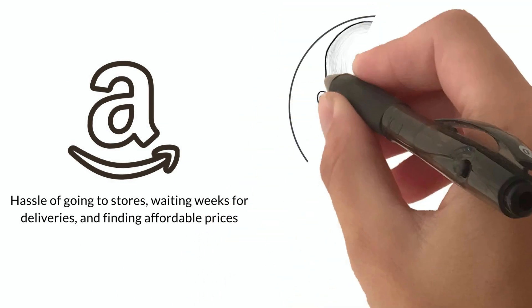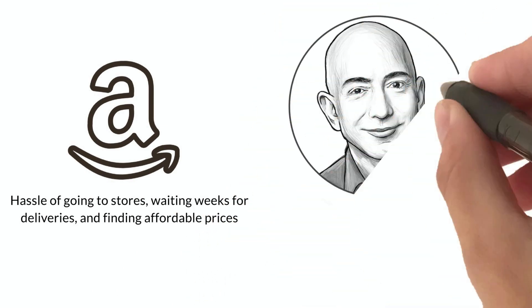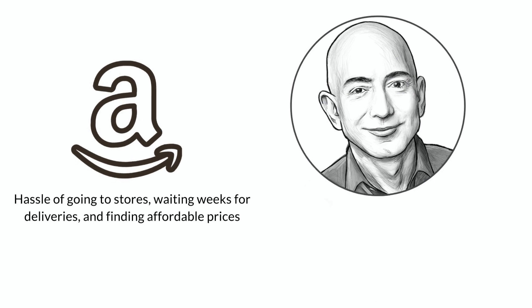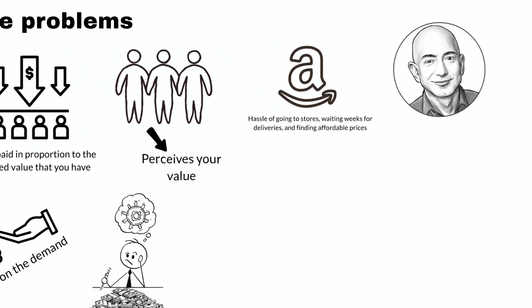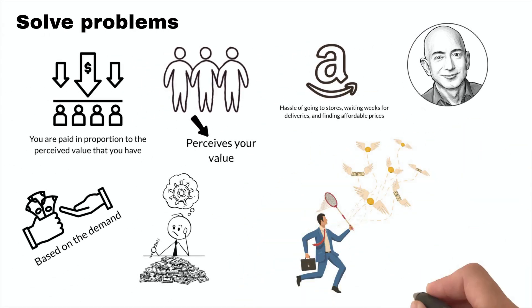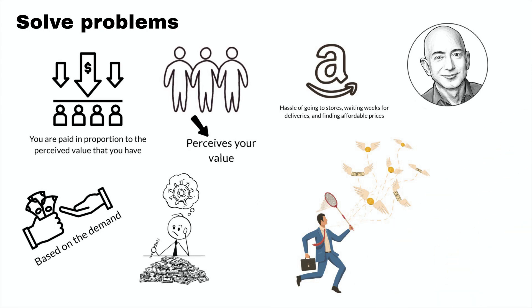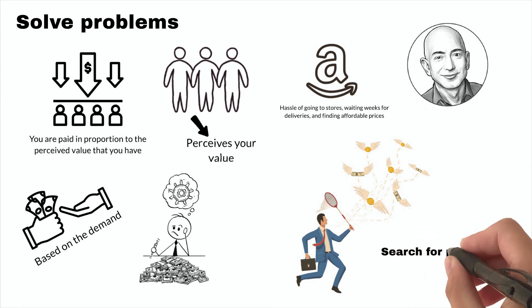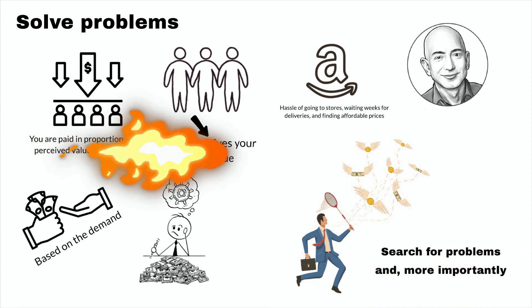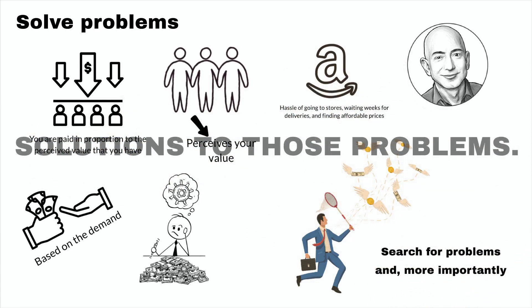Jeff Bezos, the founder of Amazon, helped solve billion-dollar problems and was rewarded handsomely for doing so. If you've been chasing money, you've been doing it all wrong. It's not money you should be looking for, instead, search for problems and, more importantly, solutions to those problems.